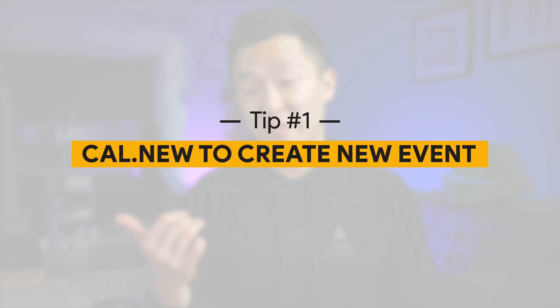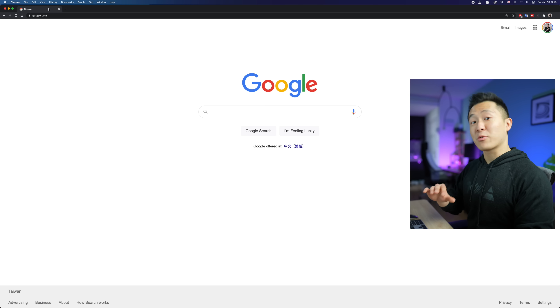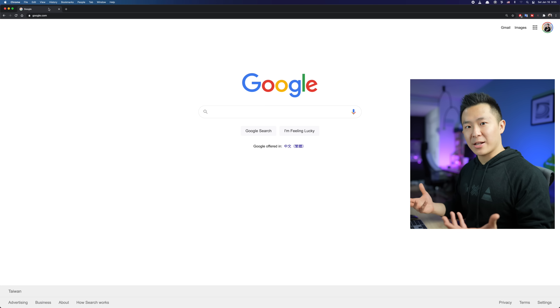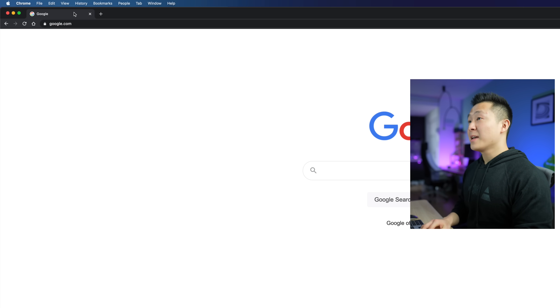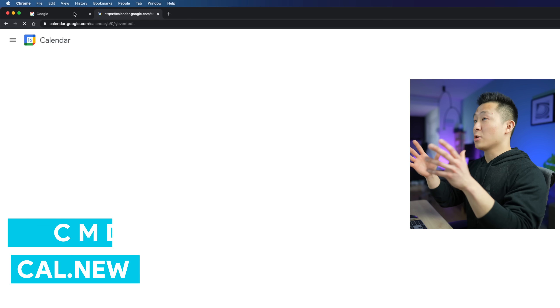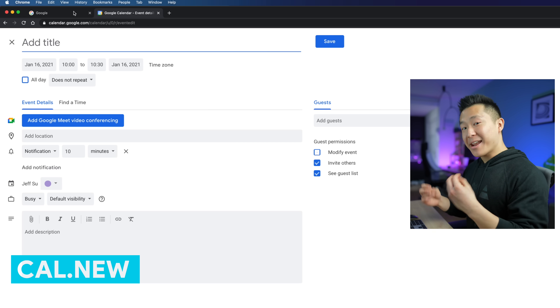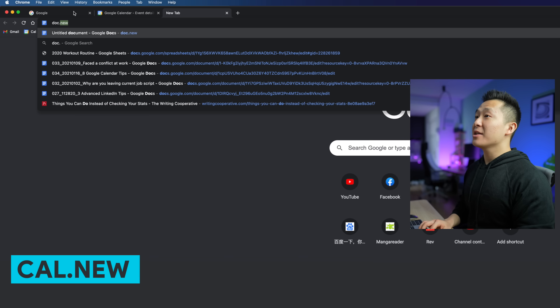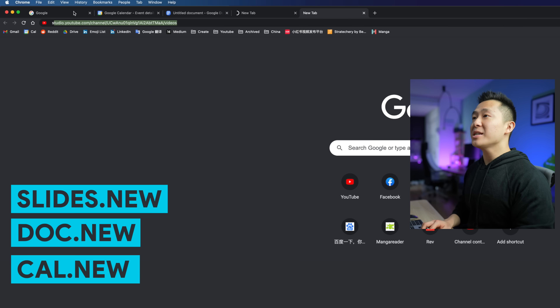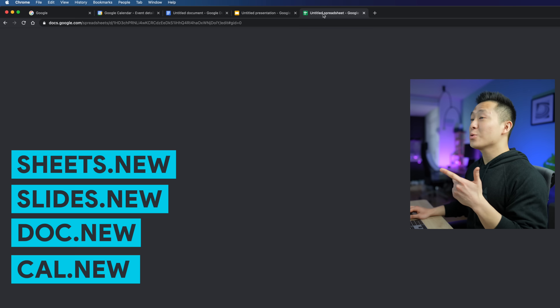As you've already seen at the beginning of the video, typing cal.new in the address bar brings you to a new Google Calendar entry. This is really helpful if you need to quickly create an event but you don't have Google Calendar open. Simply press Command+T or Control+T on a PC and type cal.new to pull up a new calendar invite. This shortcut works for both Chrome and Safari. As a bonus, doc.new, slides.new, and sheets.new will open Google Docs, Google Slides, and Google Sheets respectively.